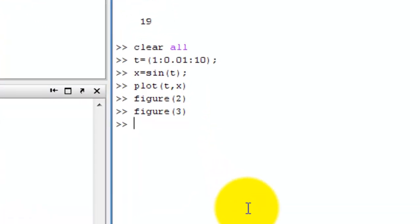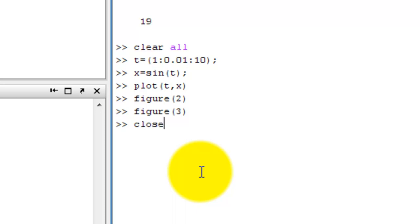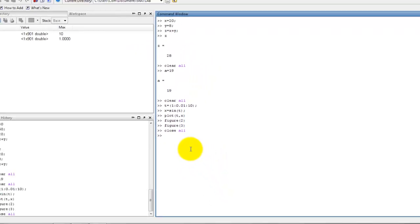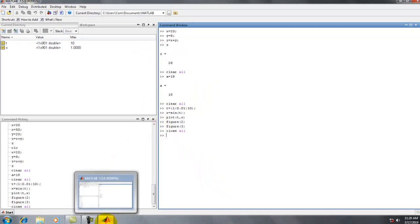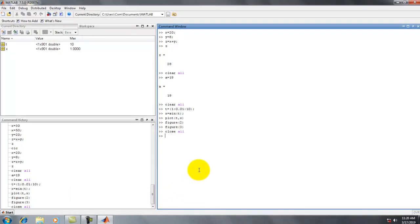Now we want to close all figure windows, so we use the close all command. We type close all and press Enter. Now we see there is only the MATLAB main window — all figure windows are closed and not visible.